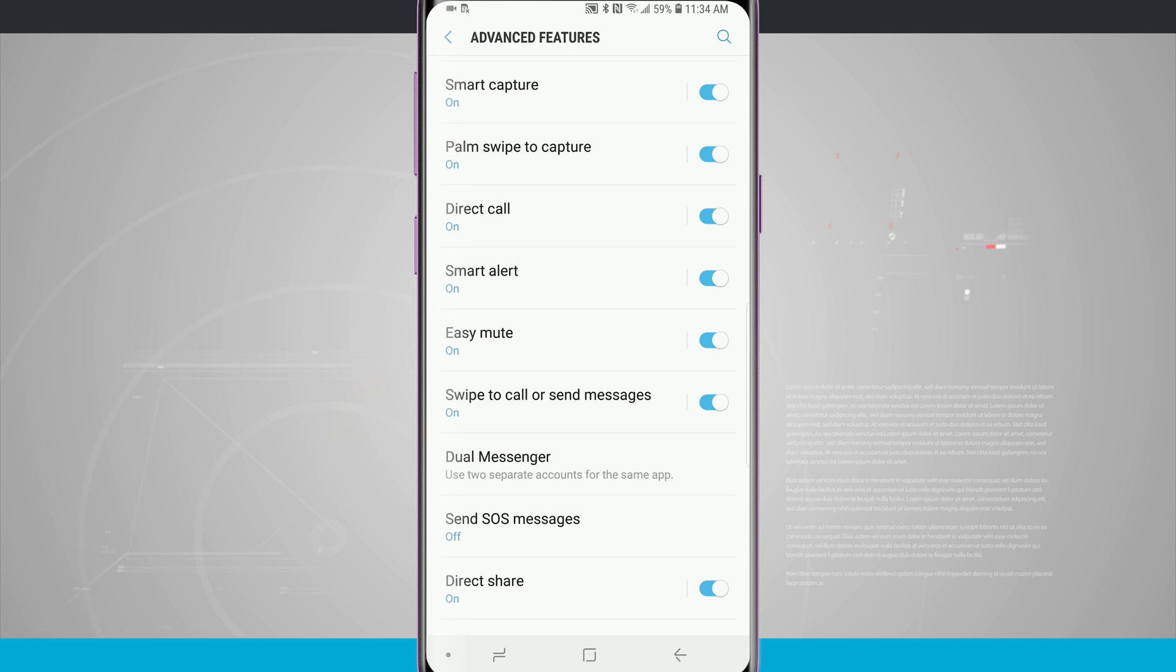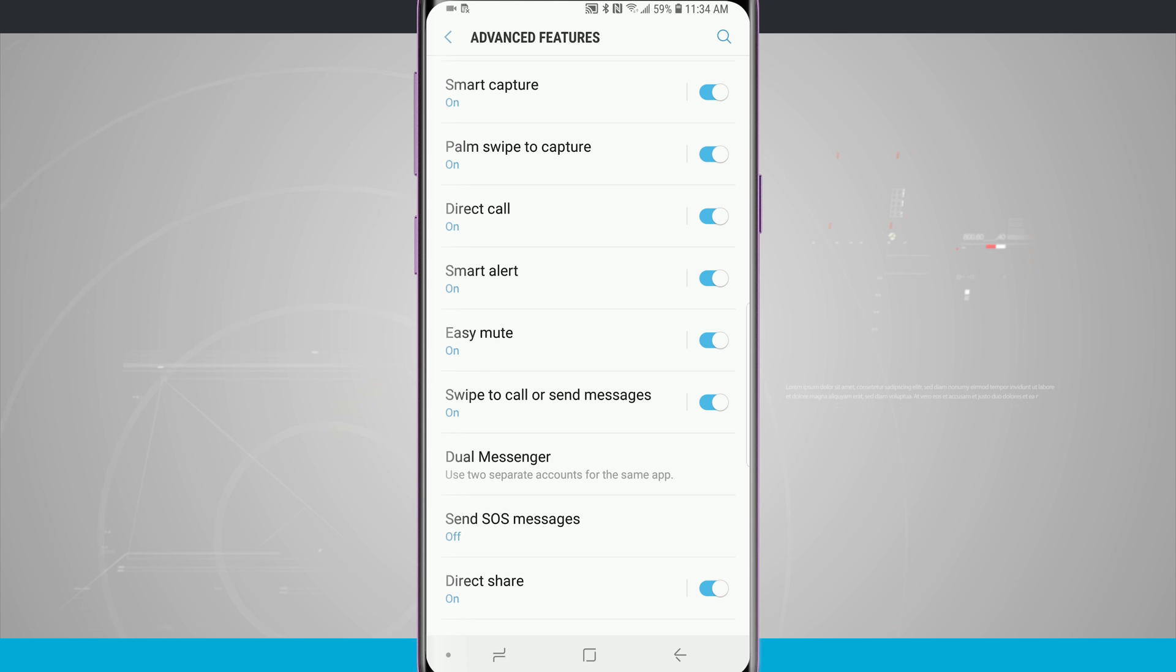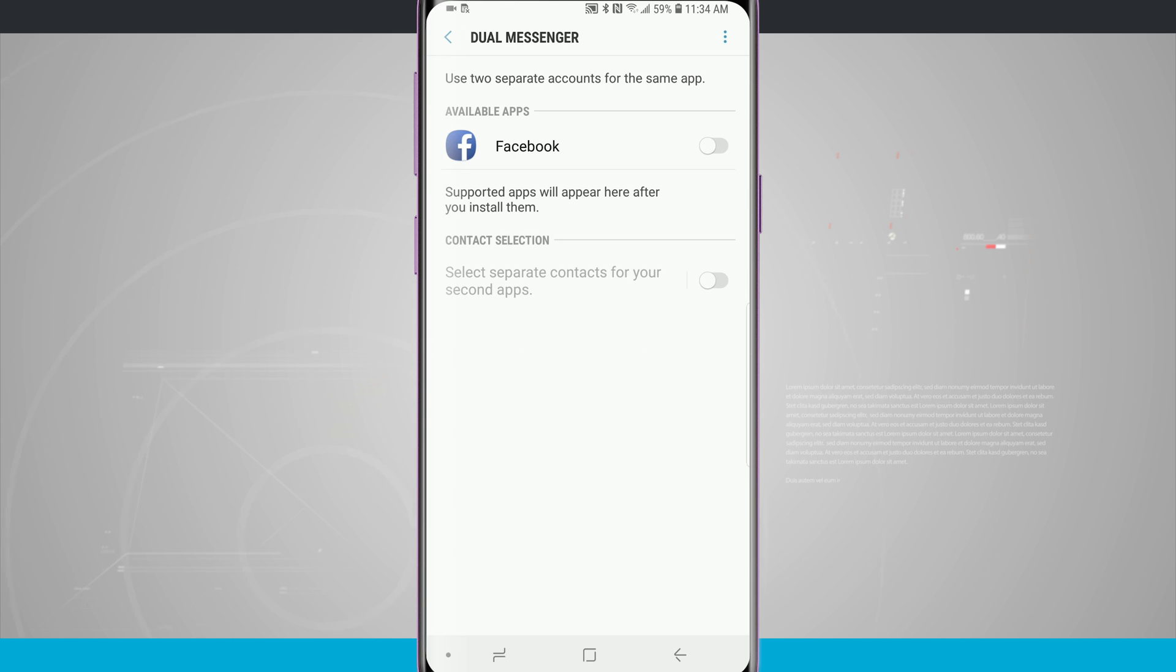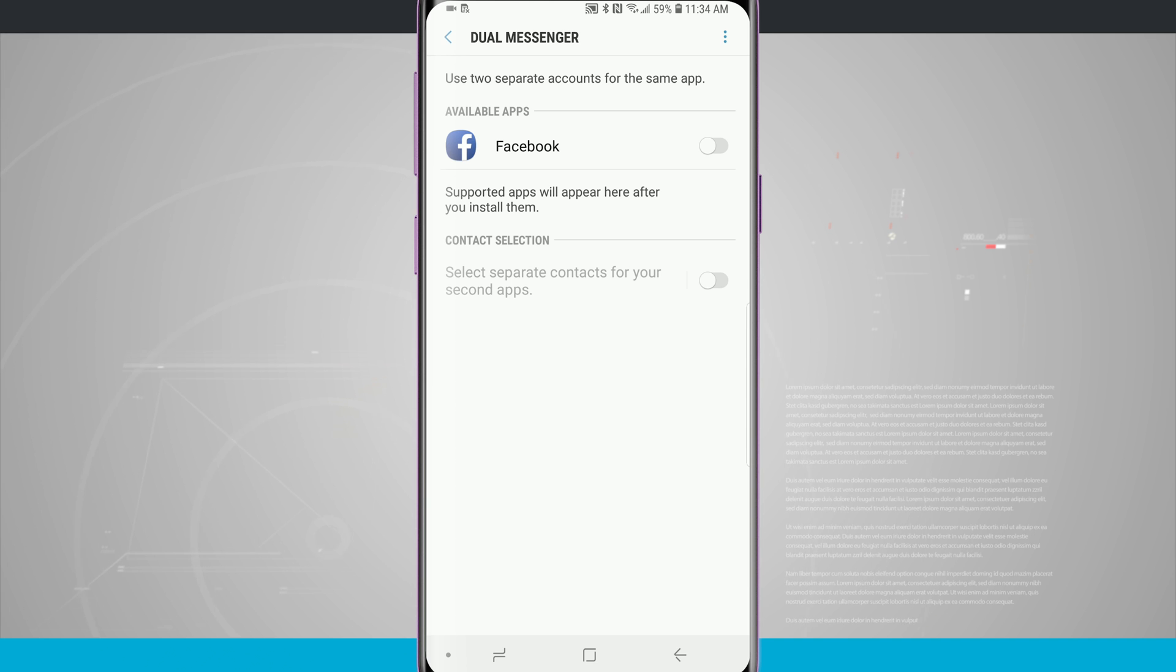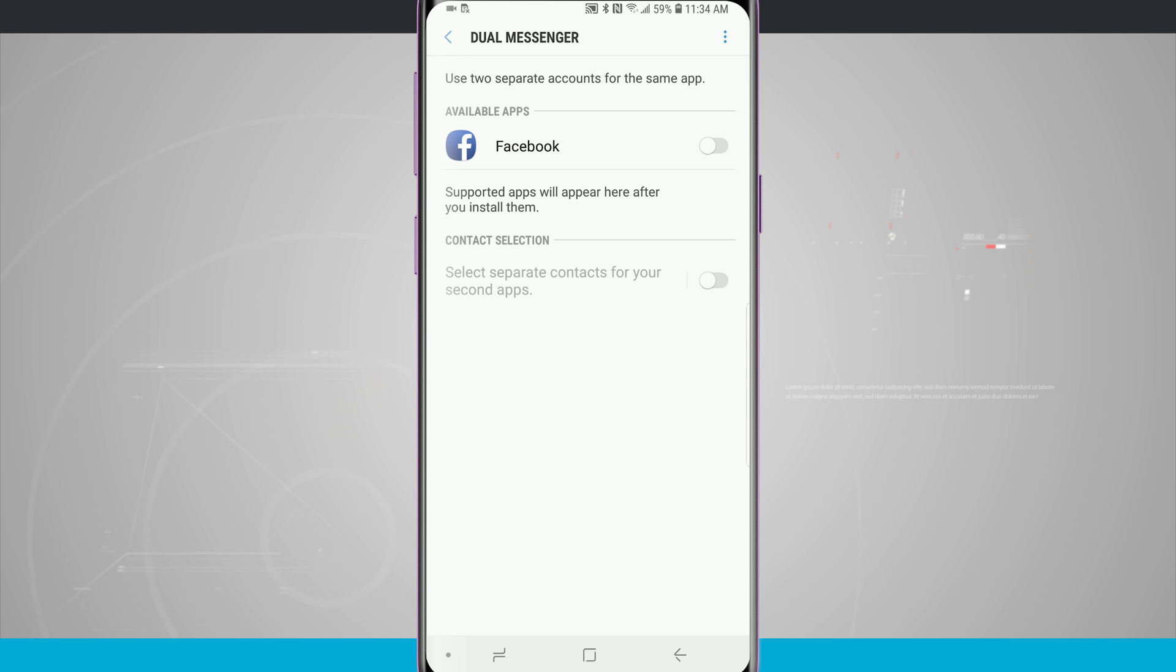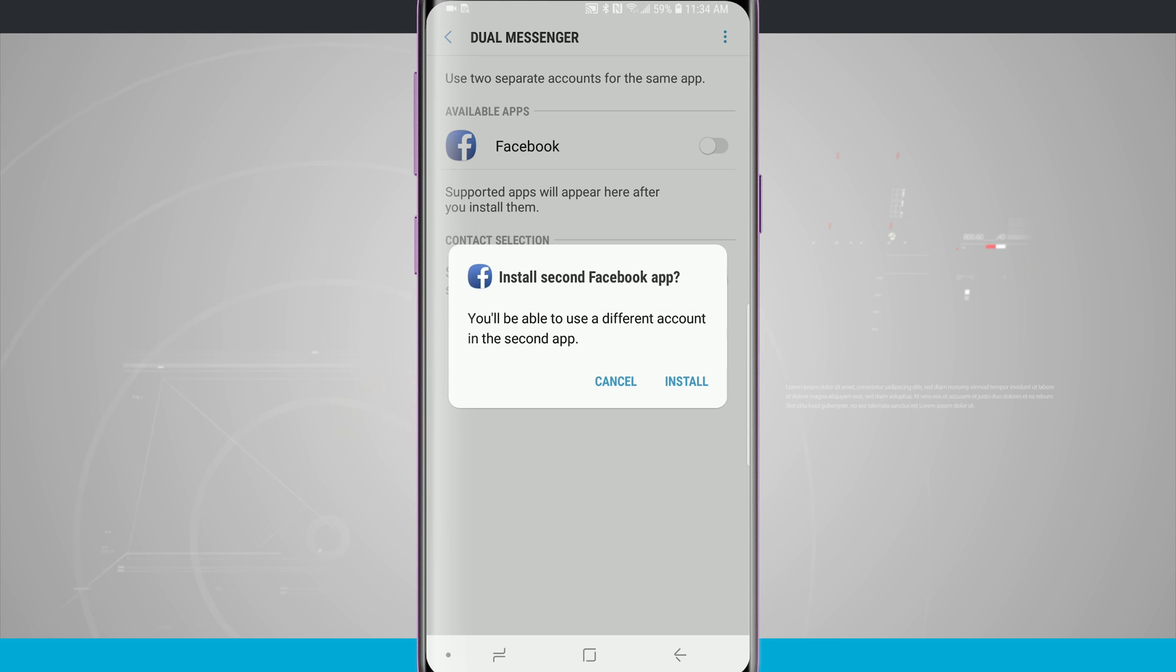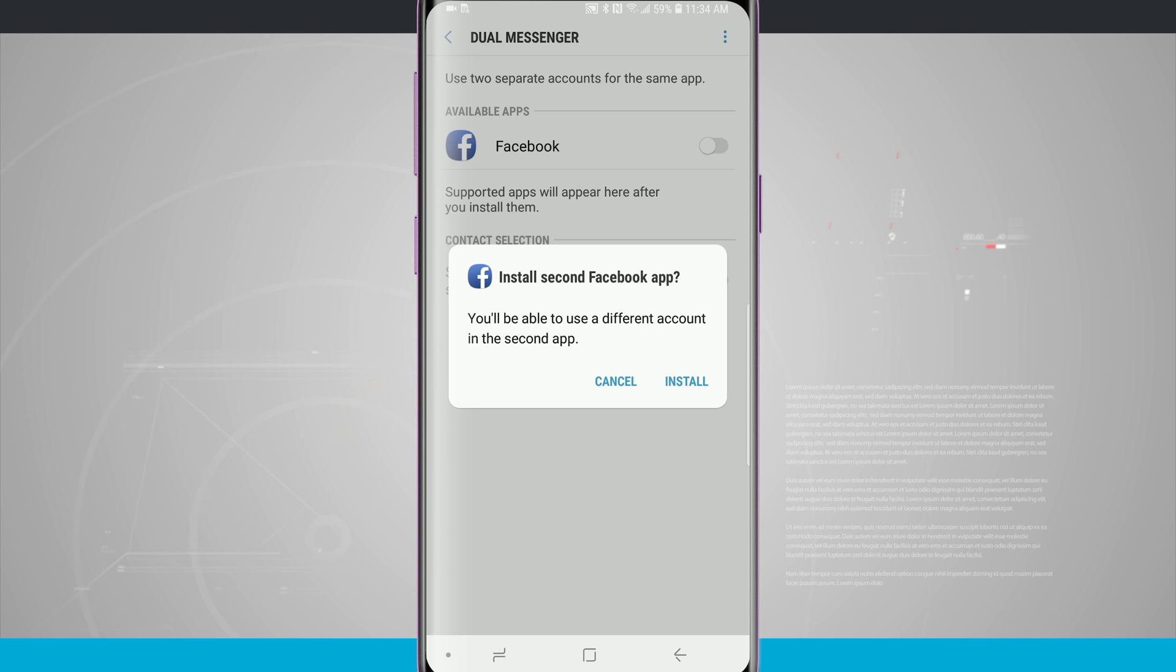Now dual messenger allows us to have multiple installations of certain applications. For example they have Facebook in here. If we wanted to have two separate Facebook accounts we can have that happen here because it's going to install Facebook twice on our device. All we have to do is toggle that on and then go through a few different prompts that show up on the screen. Then we can have two separate installations of Facebook to sign in to two separate accounts.